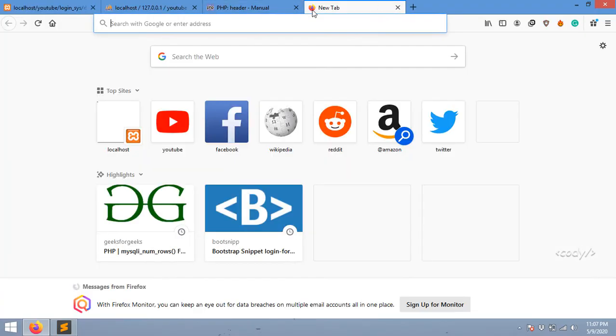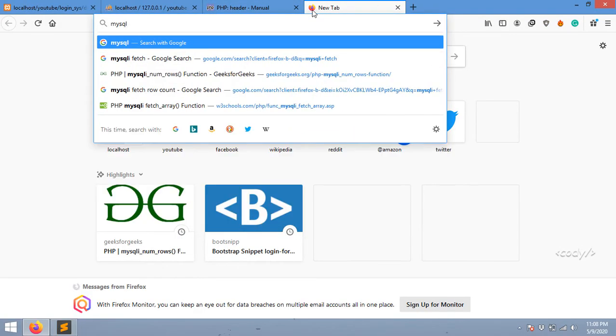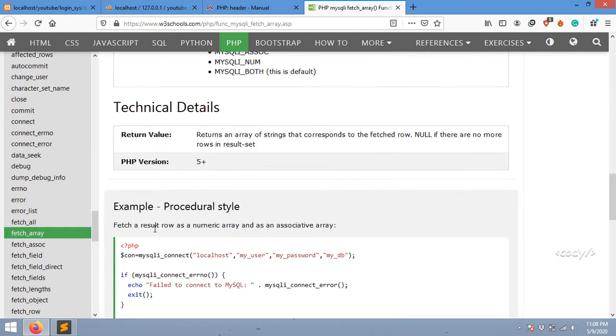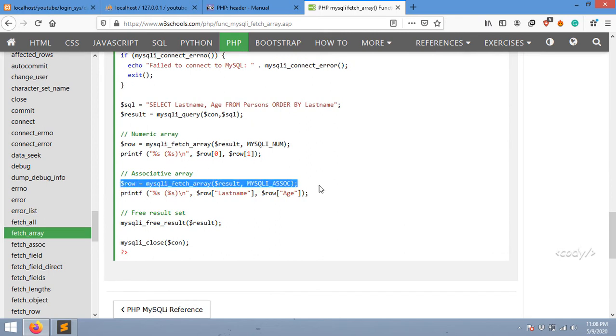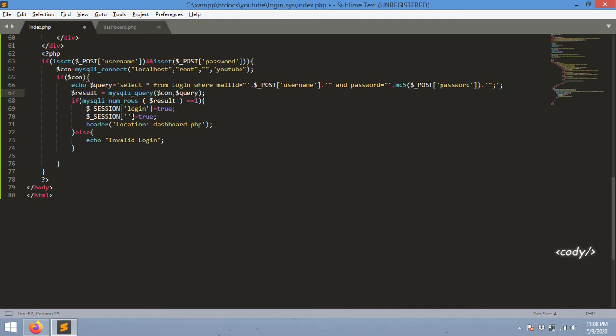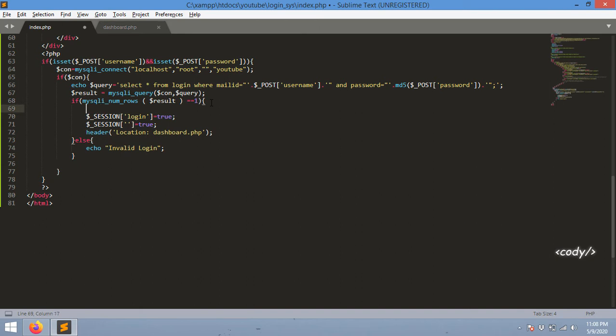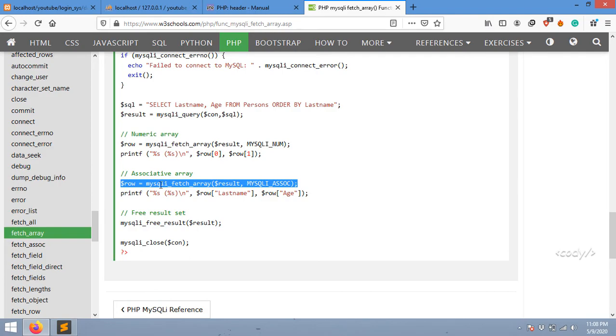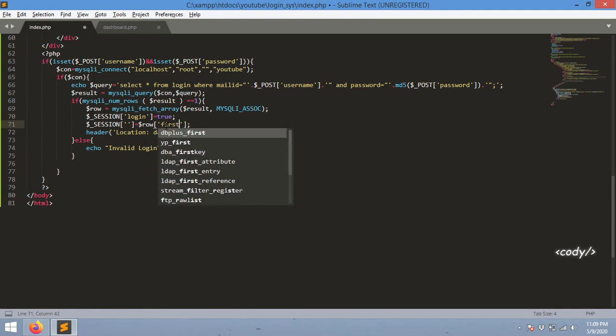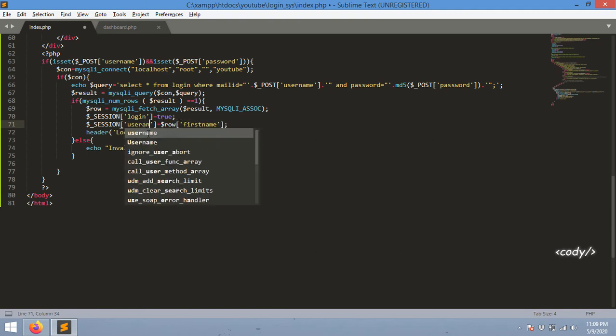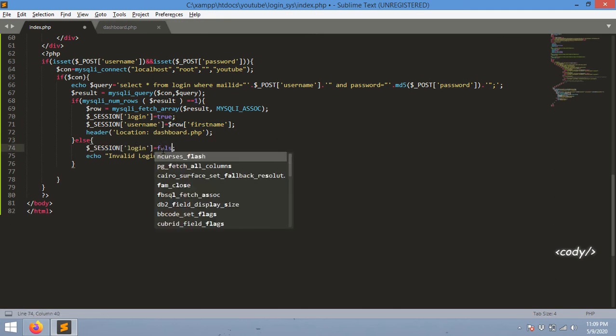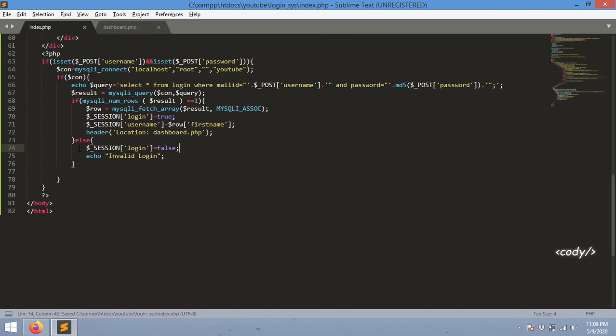I need mysqli_fetch_assoc. I just copy that line and paste it right here. It needs two parameters, one is the result and the other is a constant mysqli_assoc. It's going to get all the data from the matched database and then give it as an associated array. I'm going to set first name to user, and then login is equal to false for the else case condition.